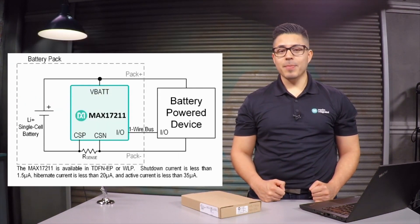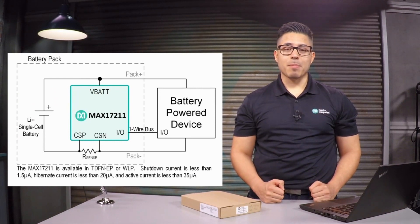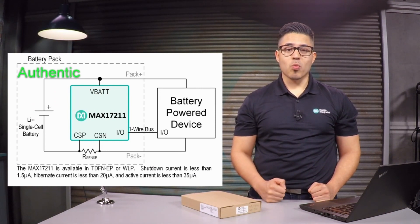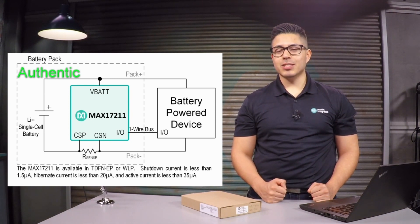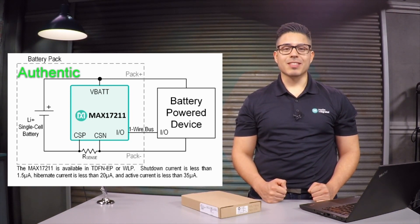Today, I'll be looking at a simple way to add battery authentication with fuel gauging without requiring battery characterization using the MAX17211.